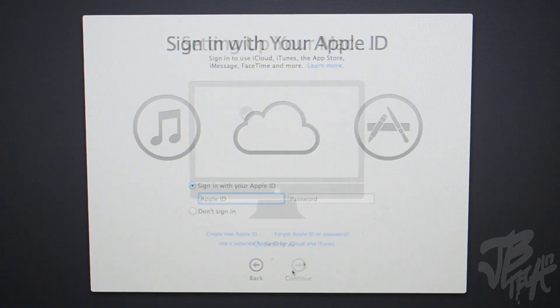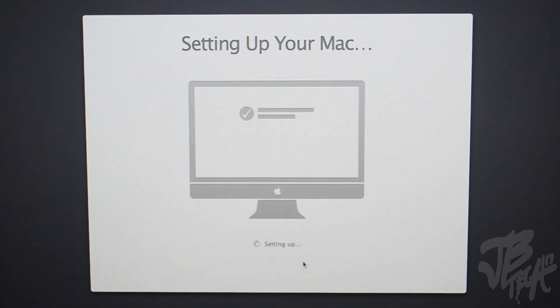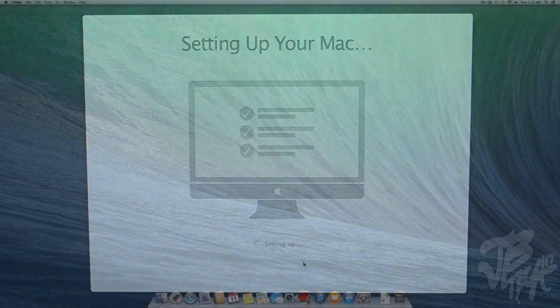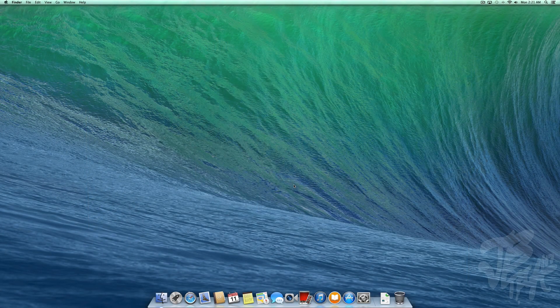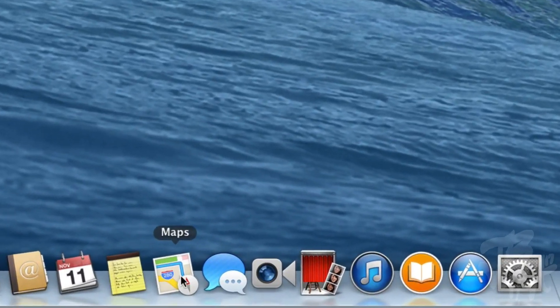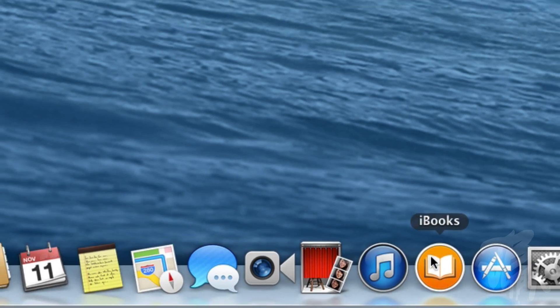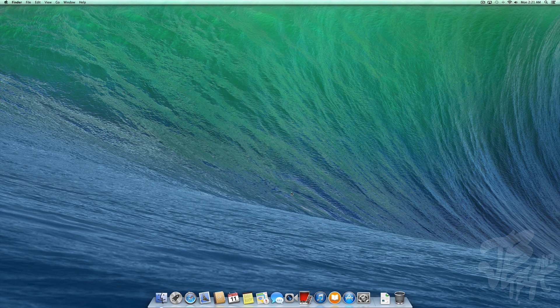You successfully clean installed Mavericks onto your Mac. You'll notice the new wallpaper and the new Maps and iBooks apps, so that's how you actually know that Mavericks is on there. Or you can just go ahead and select the Apple, go to About, software, and then you'll see 10.9.